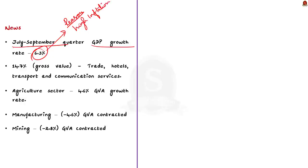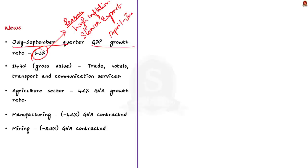You may ask: 6.3% is a pretty decent growth rate, so why are we making so much fuss about it? The thing is that in the last quarter, that is in the April to June quarter, India witnessed a GDP growth of 13.5% with a GVA growth rate of 12.7%. Compared to such a high growth rate, 6.3% looks meager — that is why this became front page news.